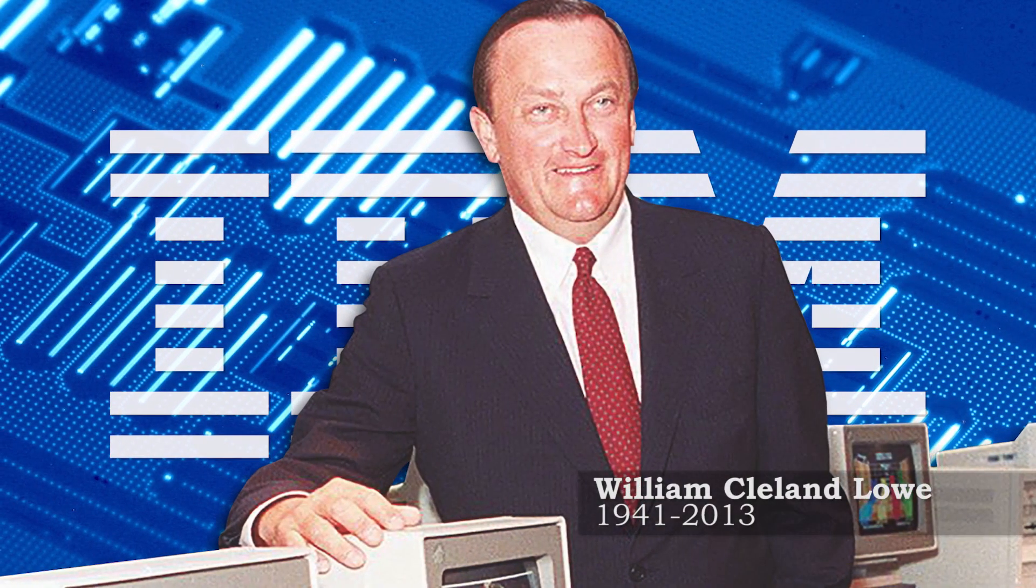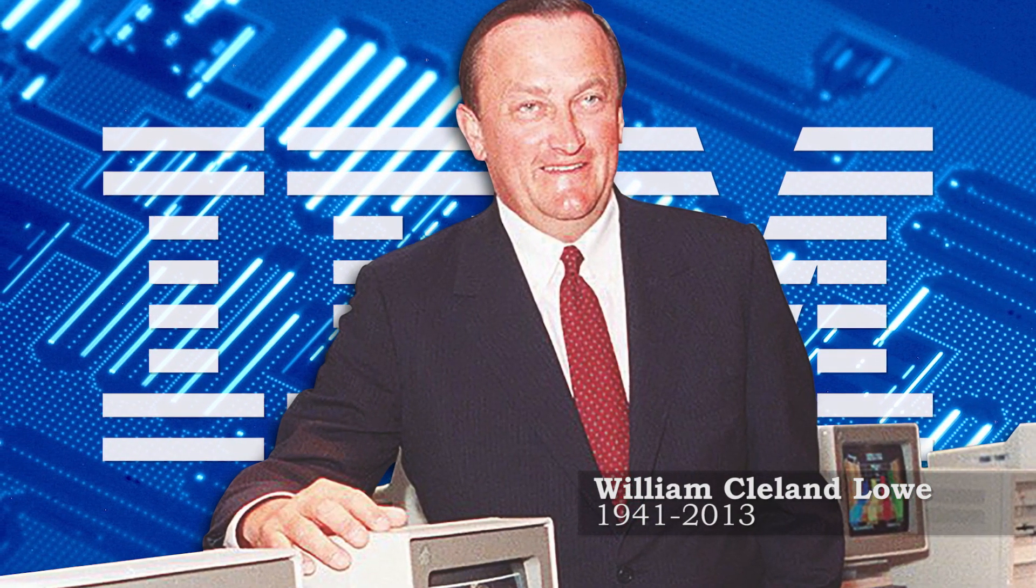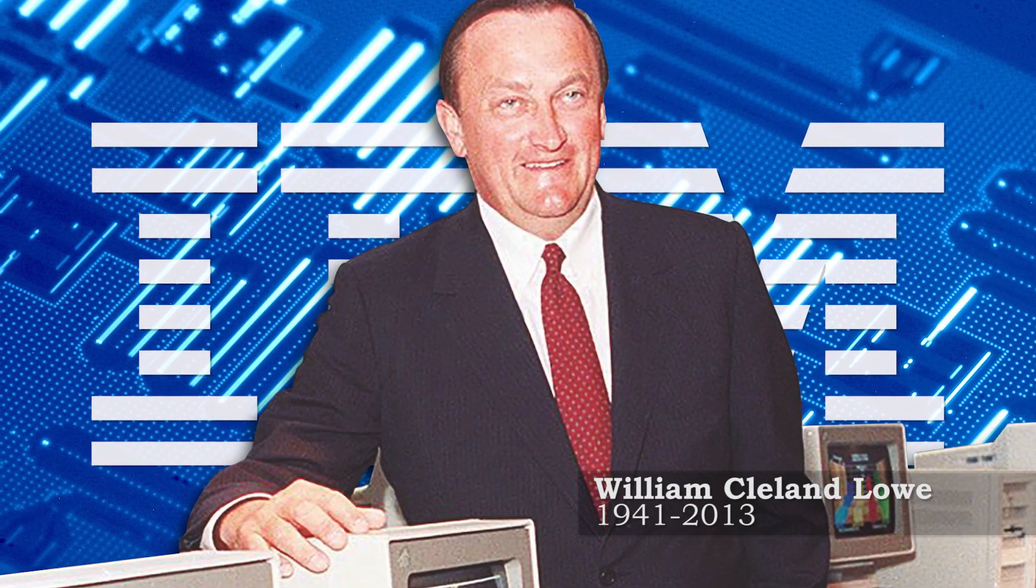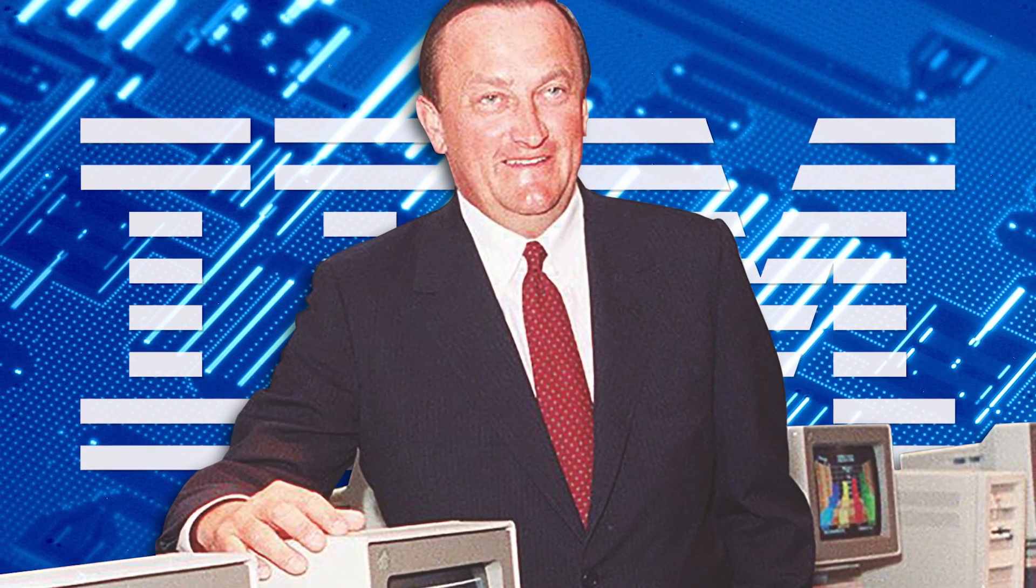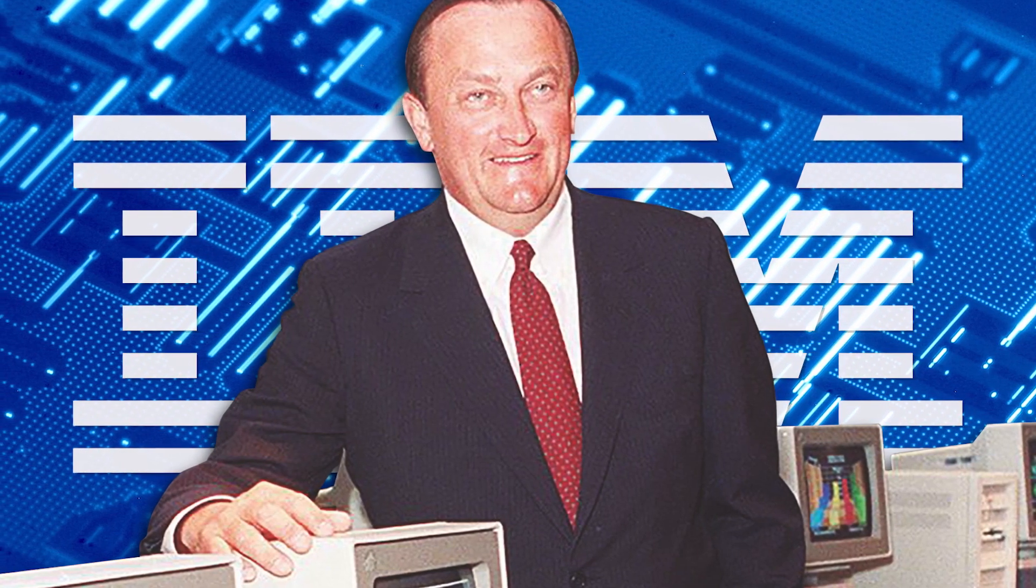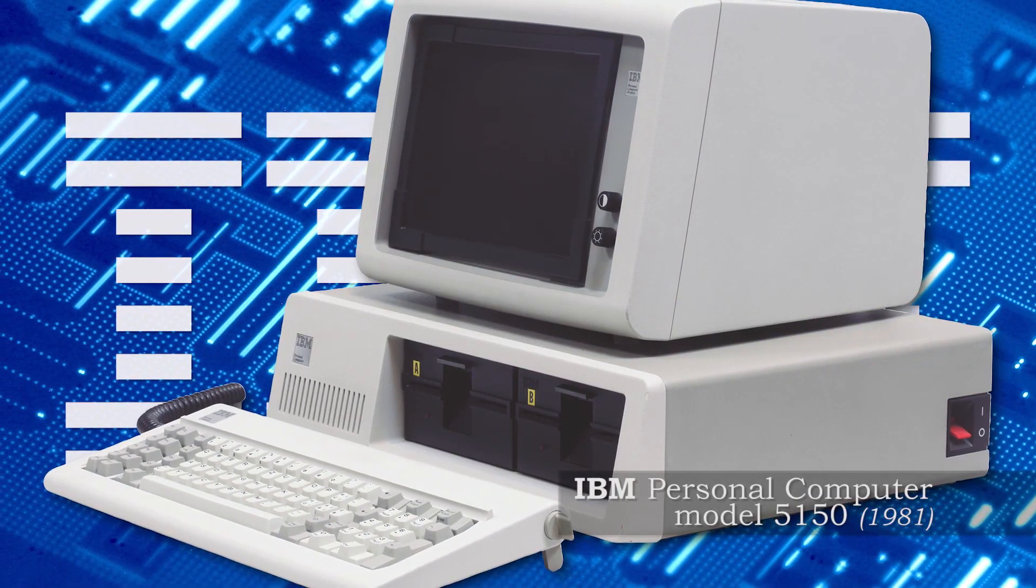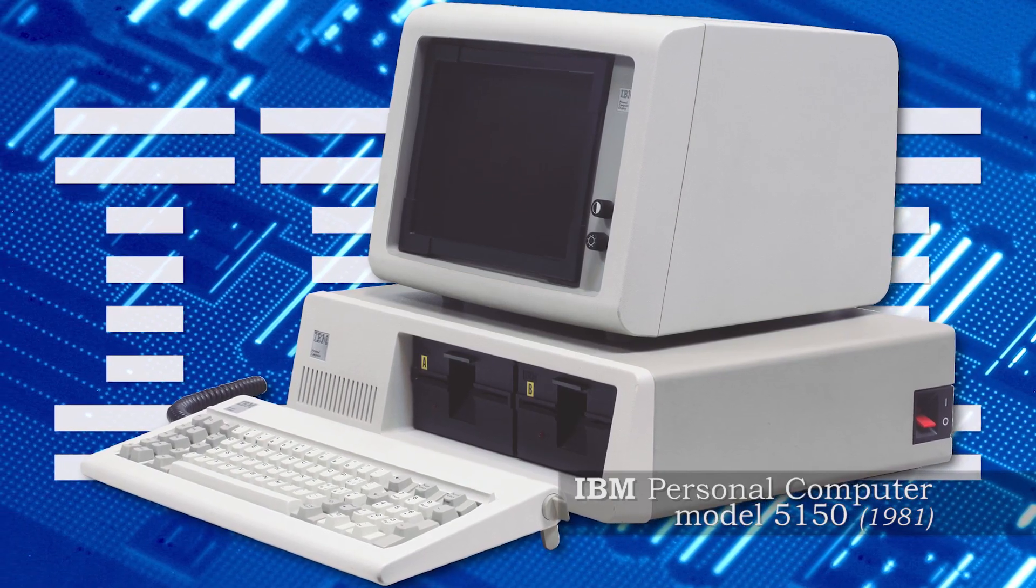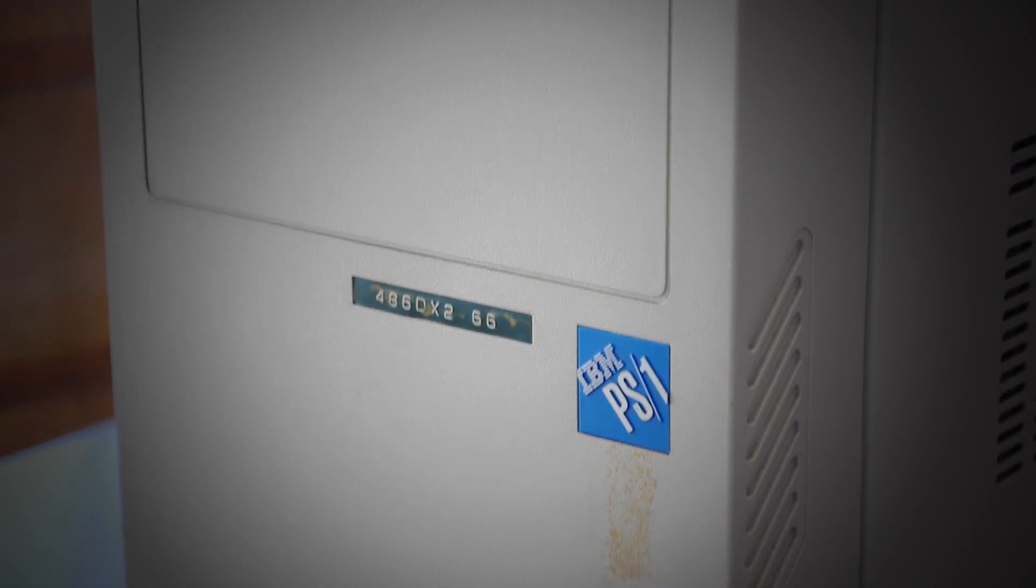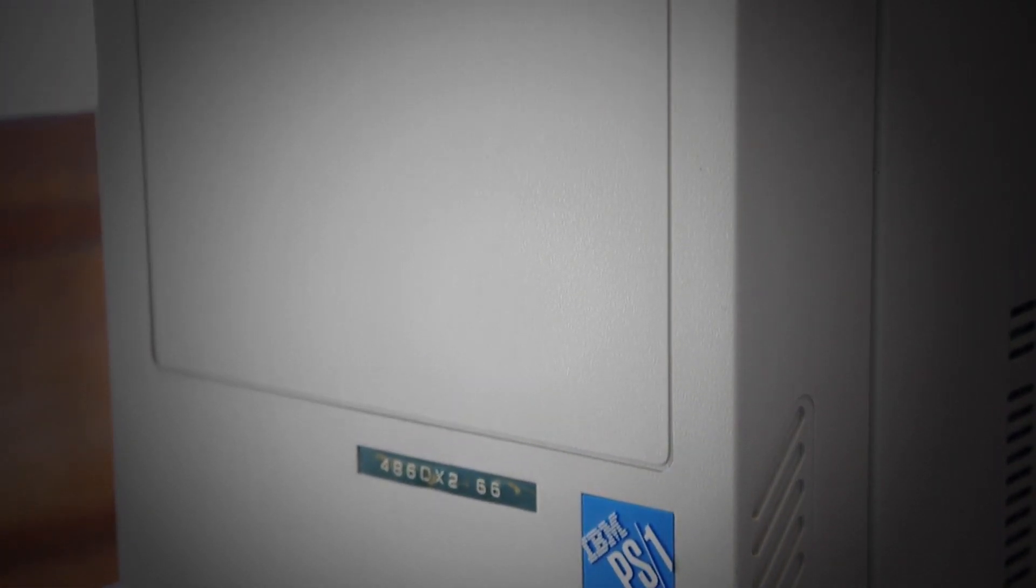The name William Cleland Lowe may not sound familiar to many of you, but it belongs to the father of the IBM PC, or personal computer as we know it, that started with the 5150. That's why my very first PC was an IBM. I wanted the best and IBM was the only and obvious choice!